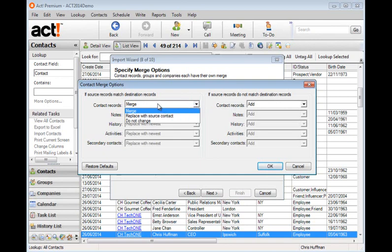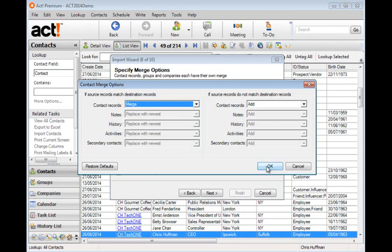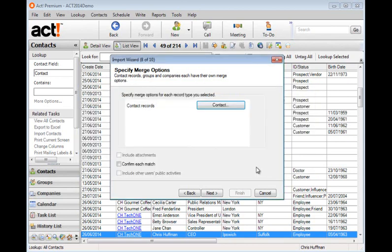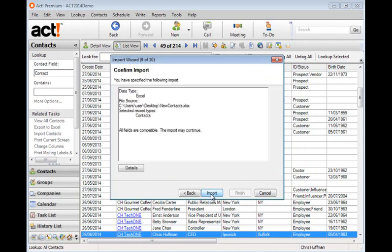So I'm going to select merge and click OK. And if you wish, you can have a confirmation of each match. And when the confirmation comes up to say that this record is already in the database, you can choose to ignore it, skip it or add it to the database. We'll click next.